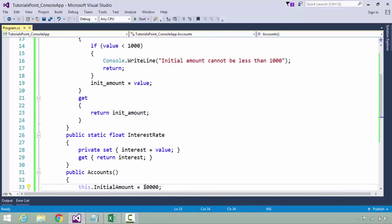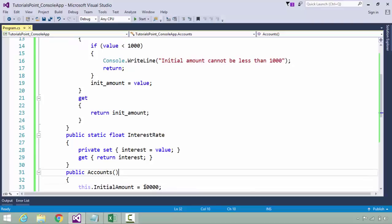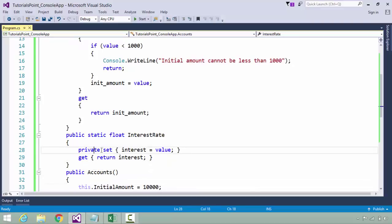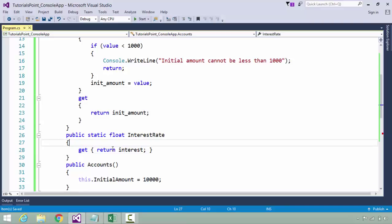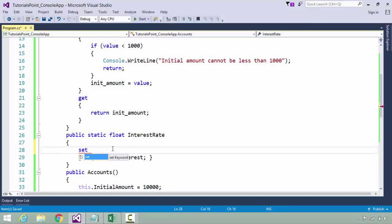While retrieving, there is a get accessor which will return the value of this data member. Similarly, while working with the interest rate, I have created a static float property for interest rate where you can see I have created set and get.